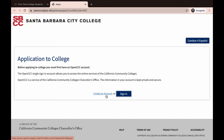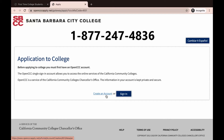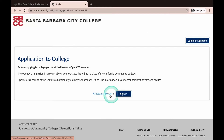If you have applied to SBCC before, you will click on Sign In. If you have any issues logging in, contact CCC Apply directly at 1-877-247-4836. We will now select Sign In.